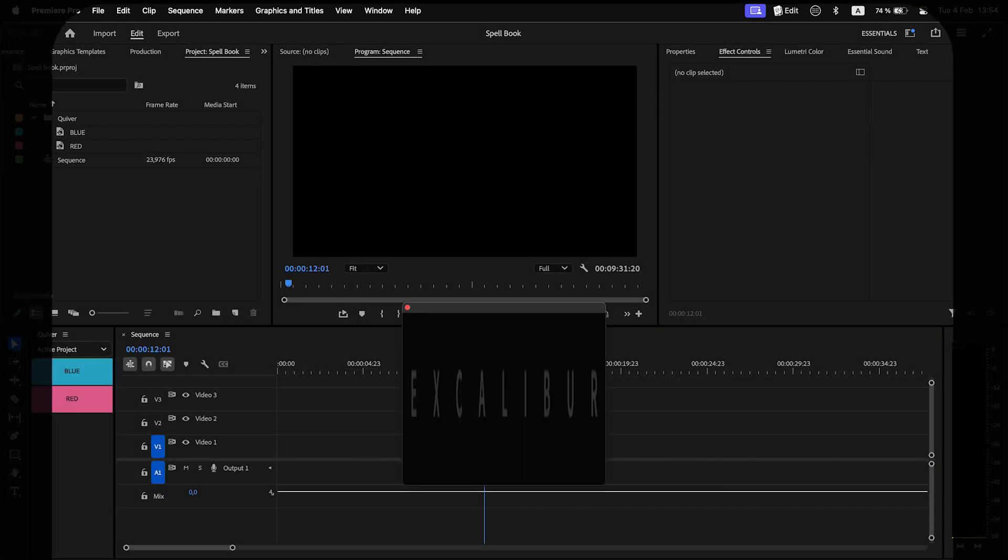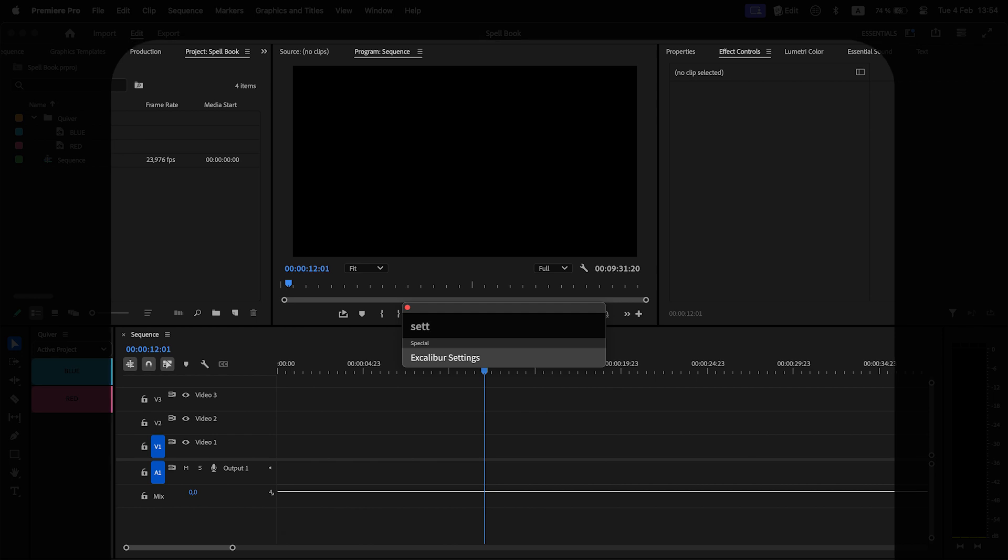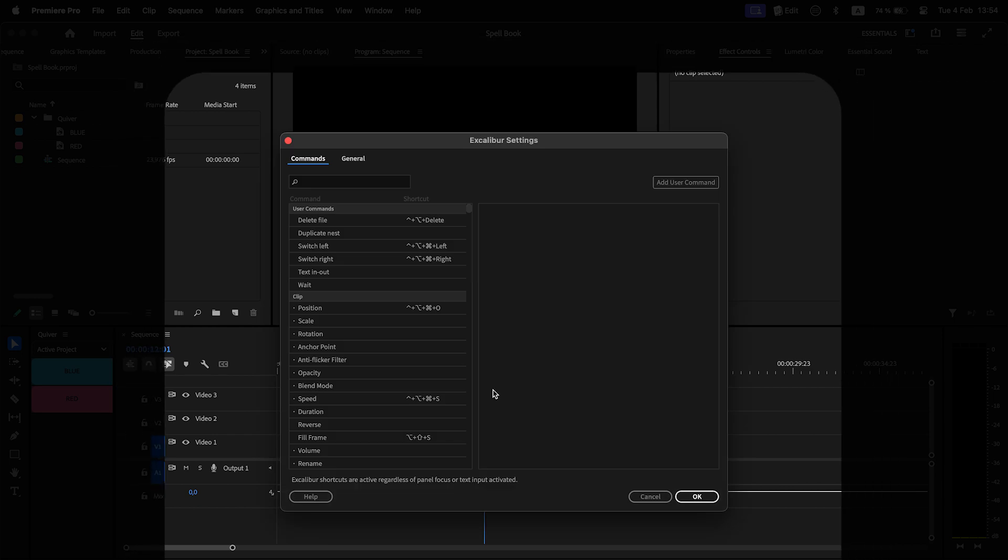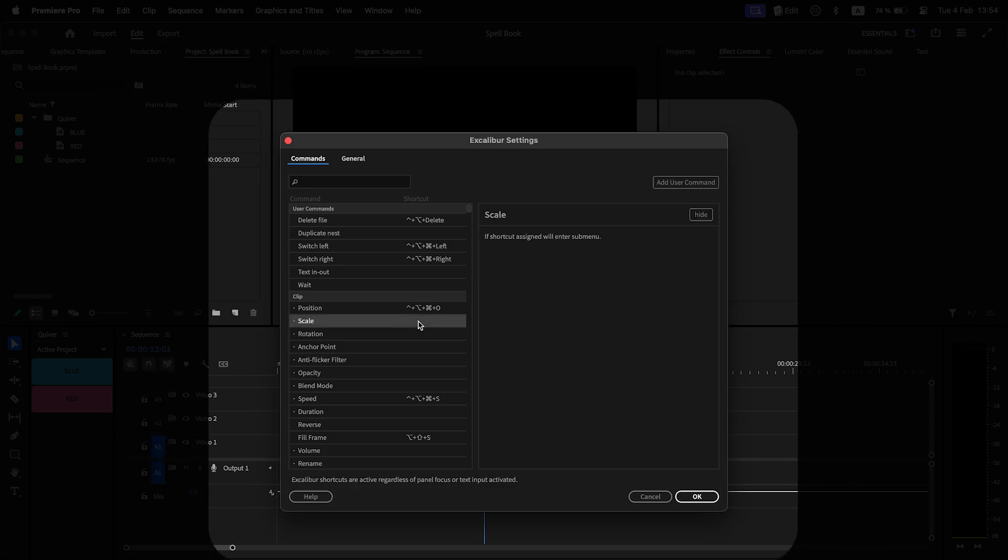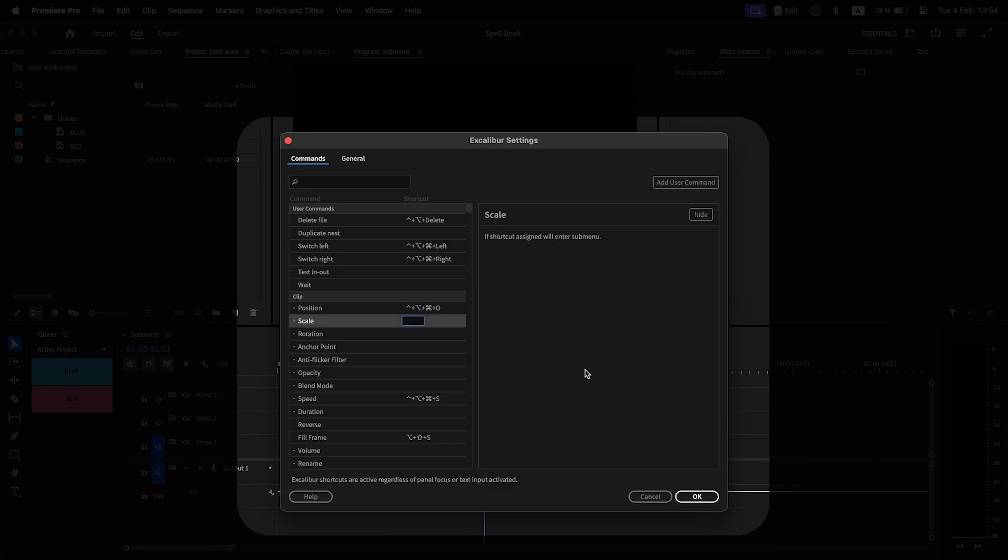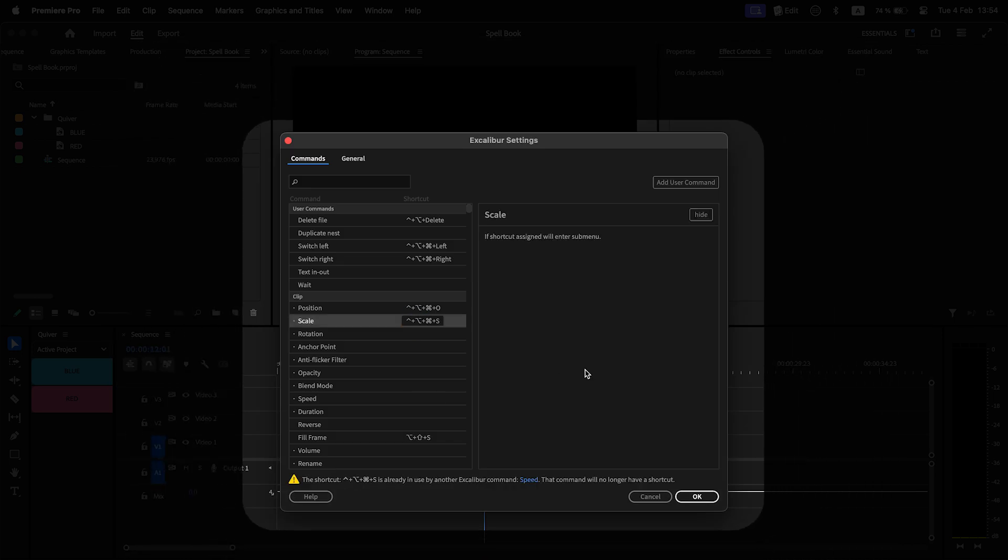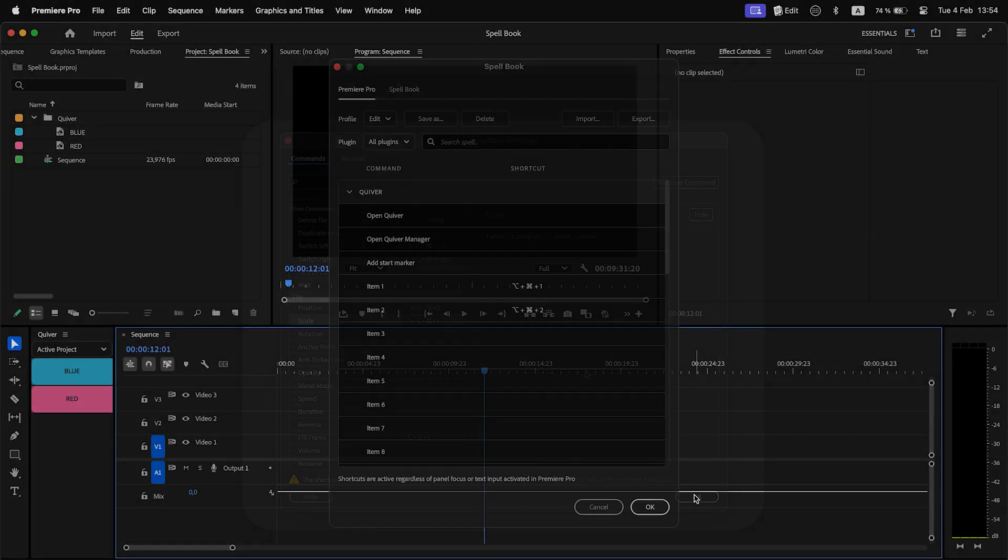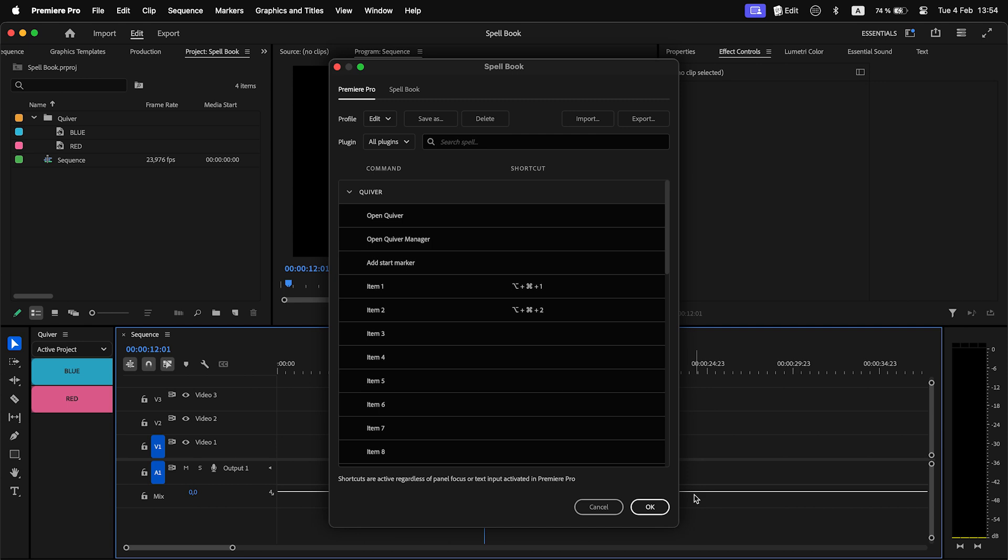Previously, it was integrated into Excalibur, and there was no access to Spellbook without Excalibur. This release changes that.